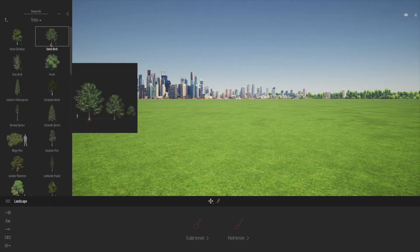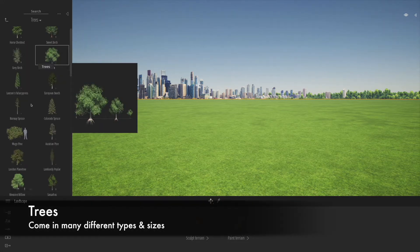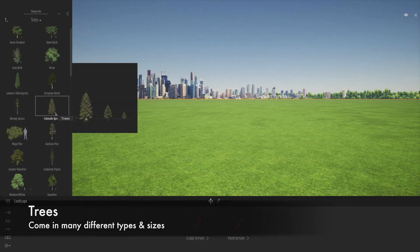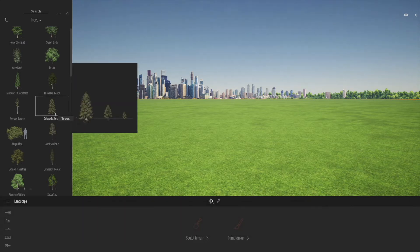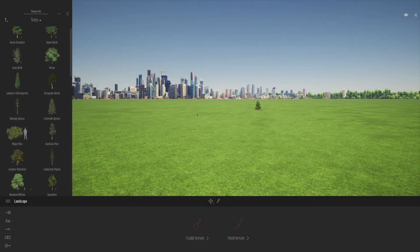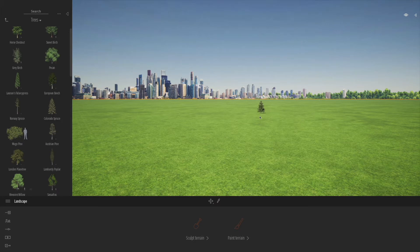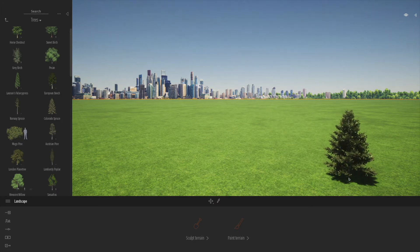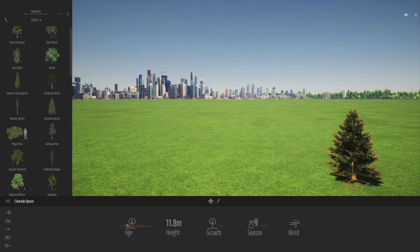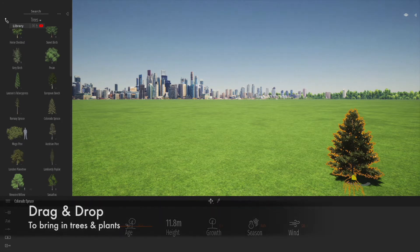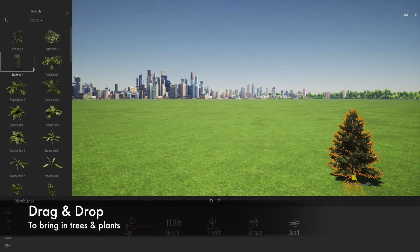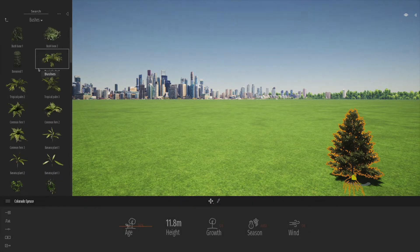Let's go back and look at trees. One of the real strong points of Twinmotion is the soft landscaping, the plants and trees. As you hover over, you get a preview of different types and sizes of trees. You just drag and drop and they appear in the drawing, and they're pretty realistic.